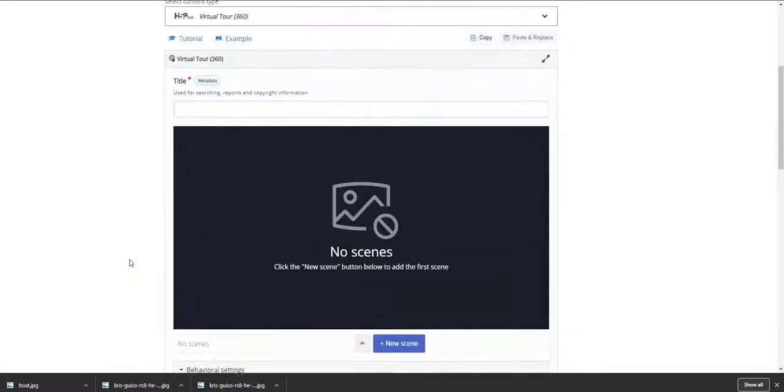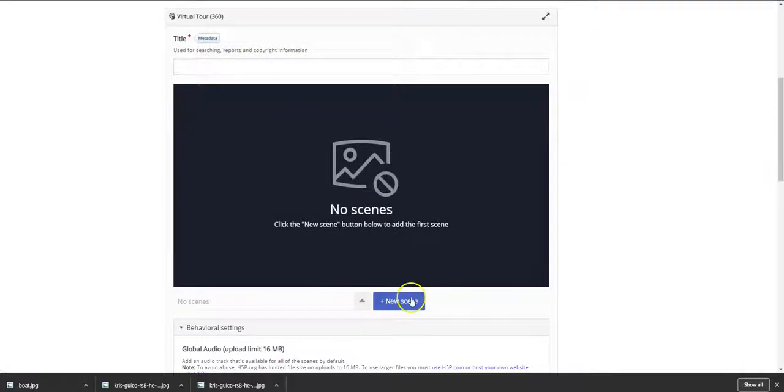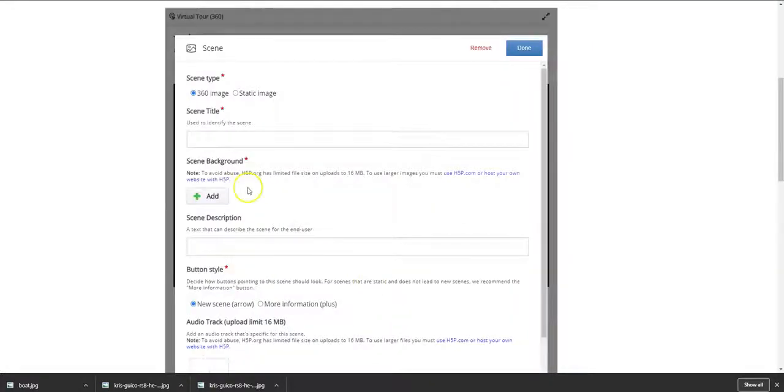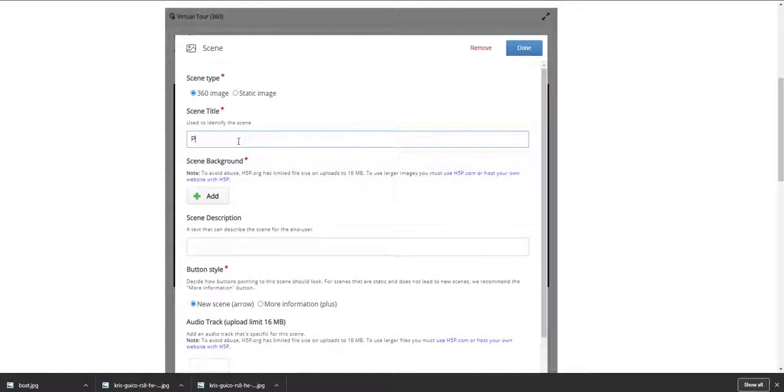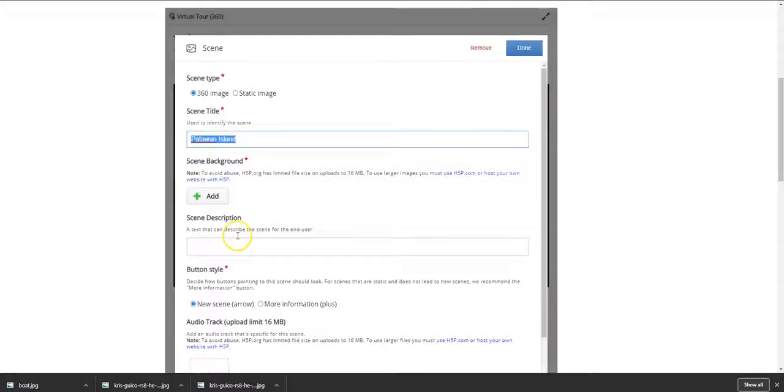So let's begin by creating a new scene. The scene today which I'm going to create is called Palawan Island, which is an island in the Philippines, and I'm going to add an image from this particular island.